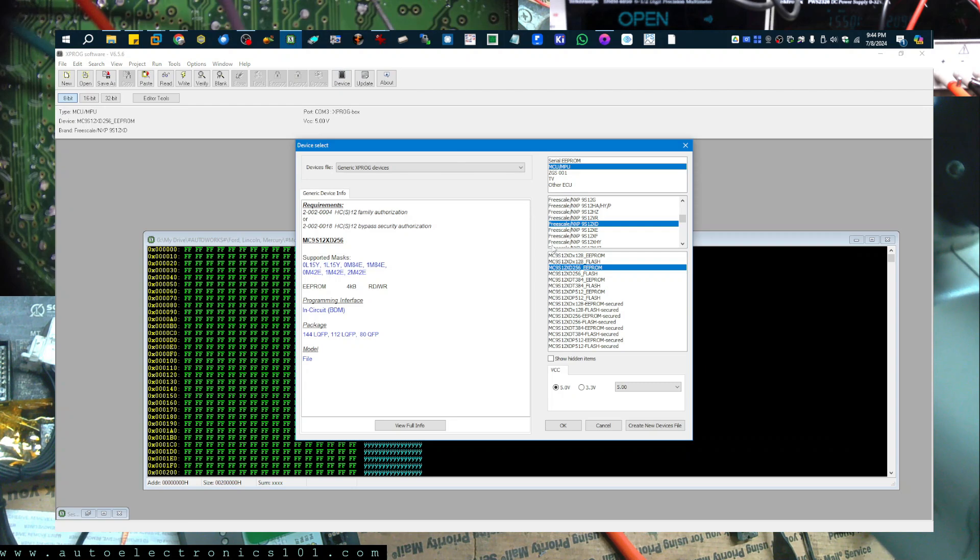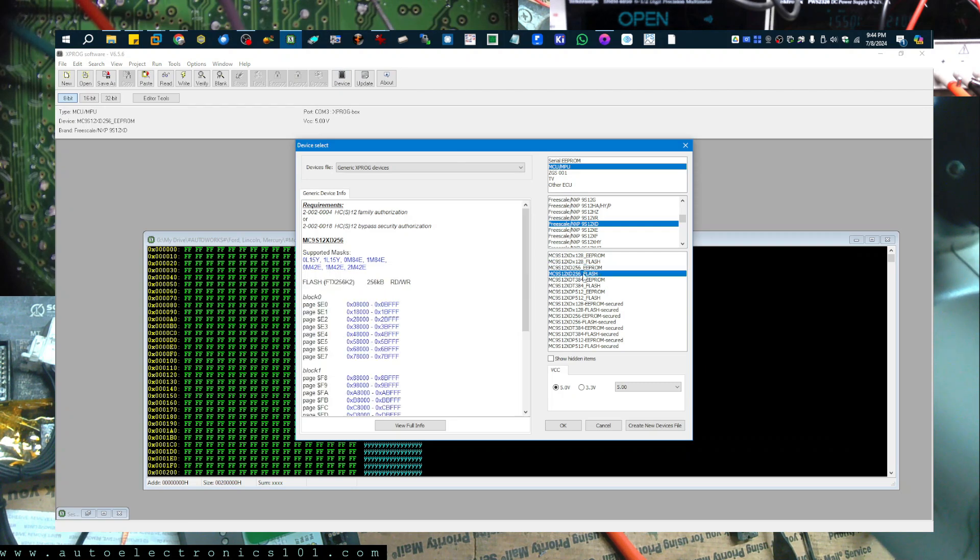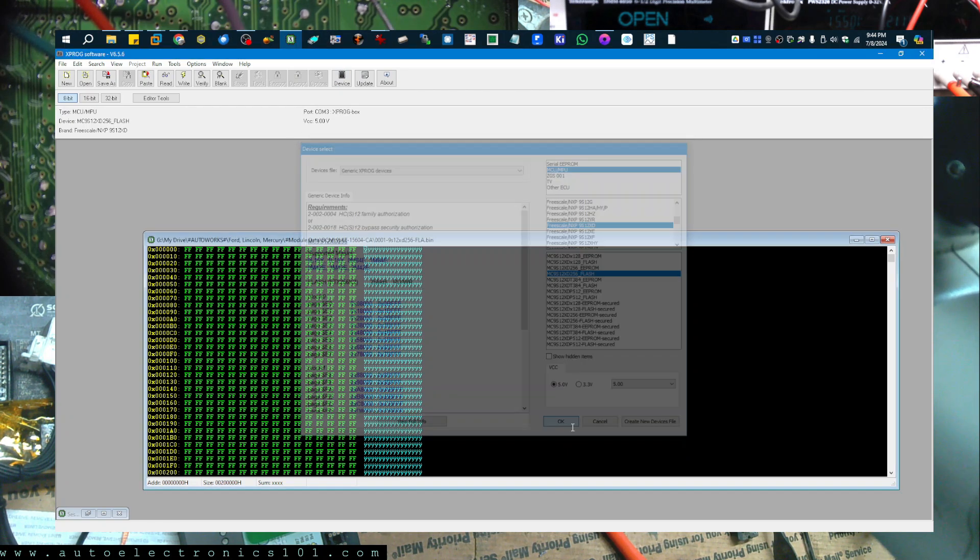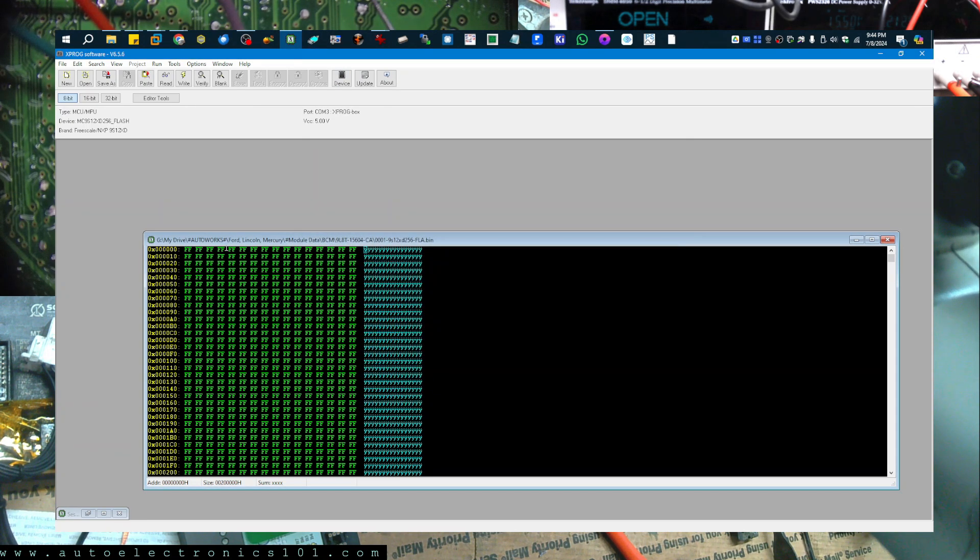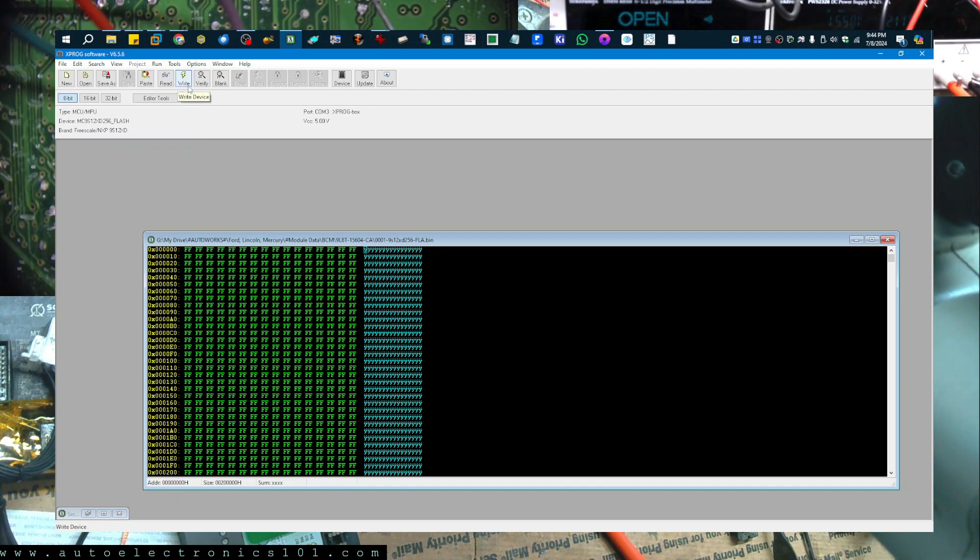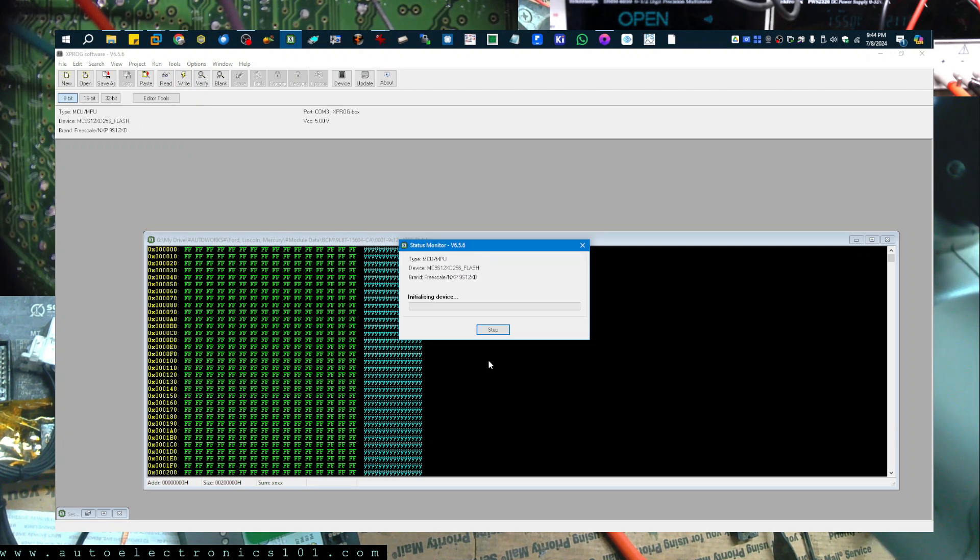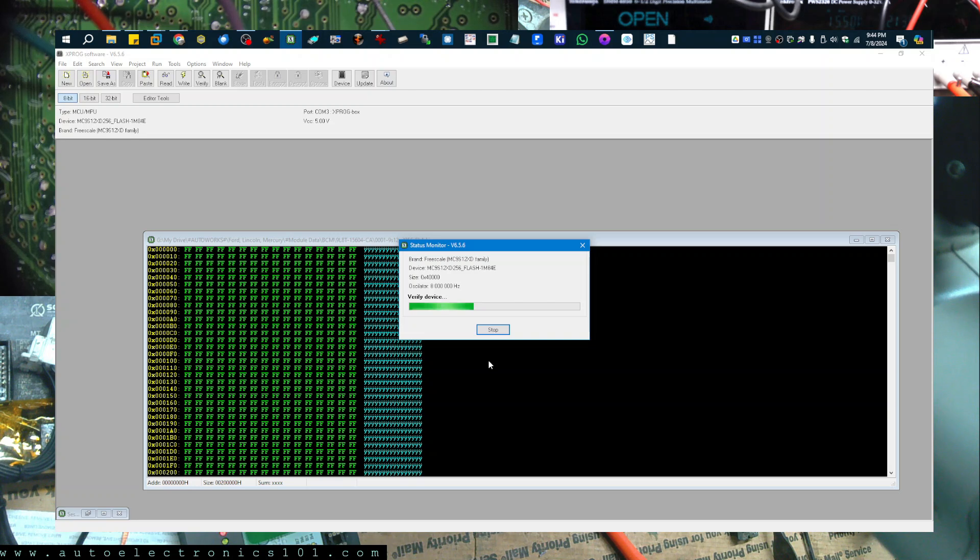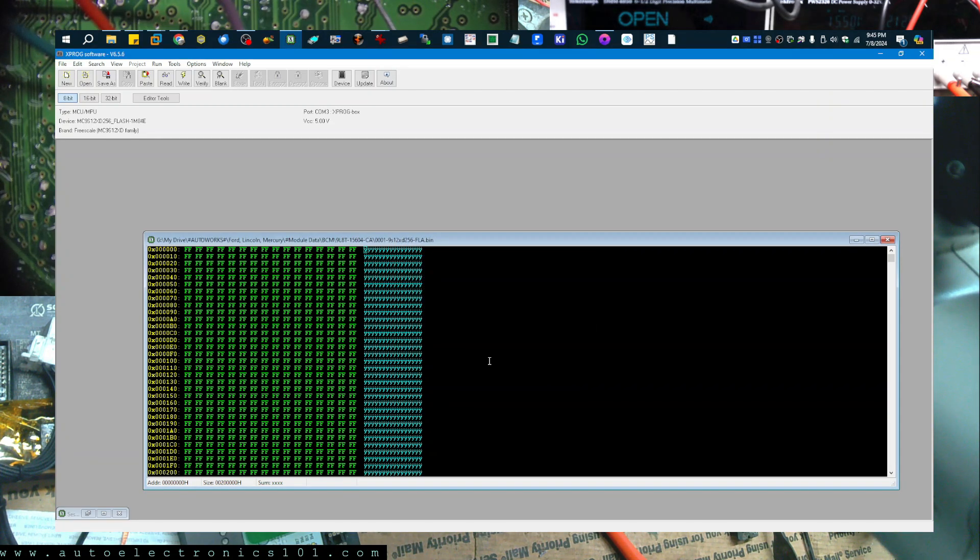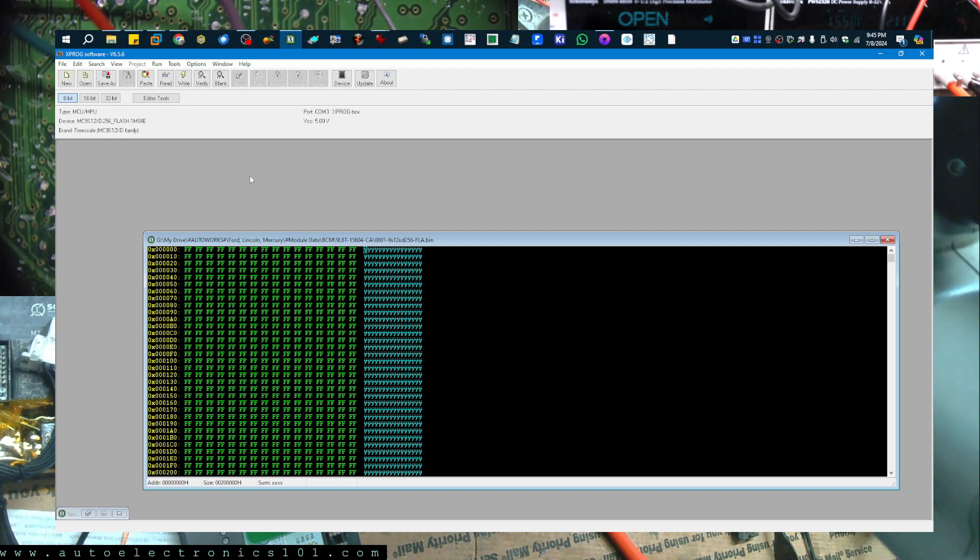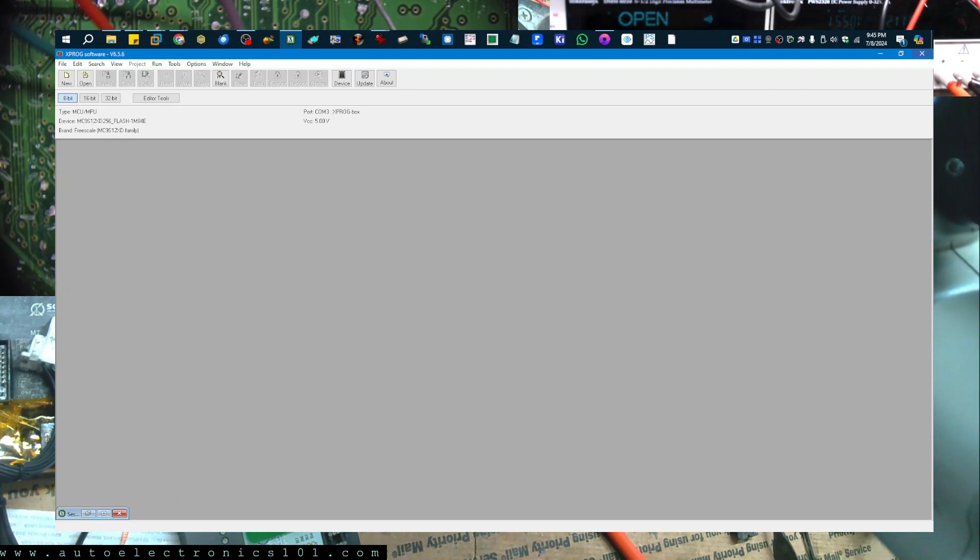Now the flash. It's the same part number so it should be the same unless it was an update or something like that. But I think I'm just going to do a verify and see if it's the same because I'm pretty sure it's going to be the same. Alright so it did verify so the flash is already the same. That's it. The job is done.